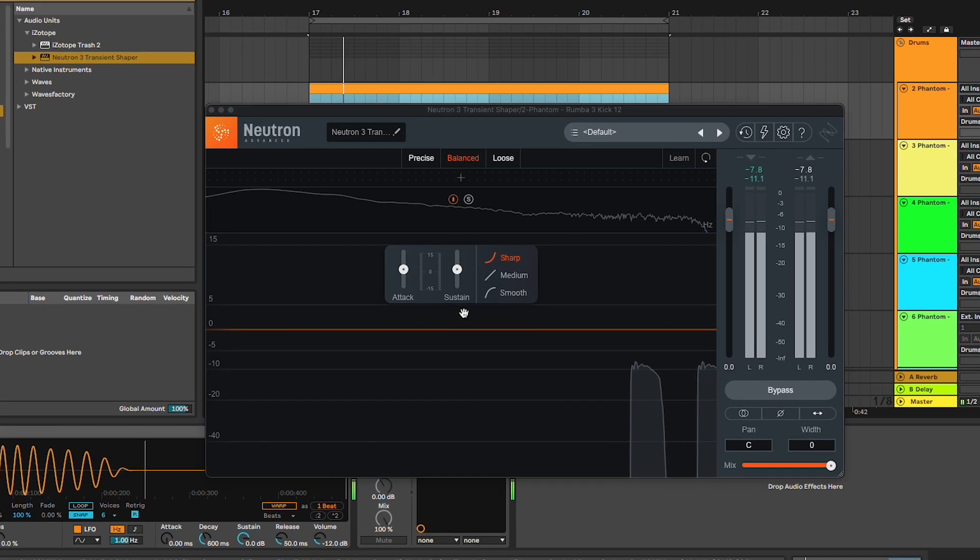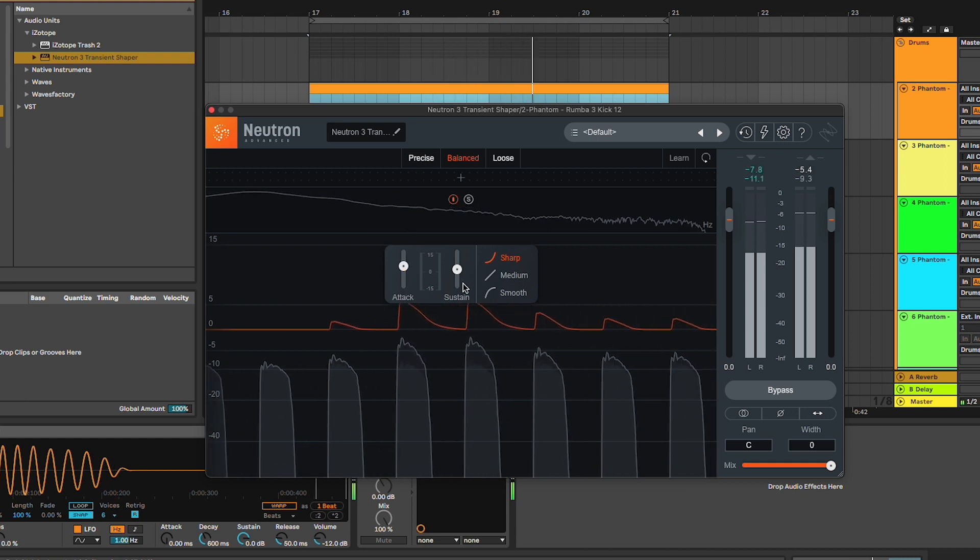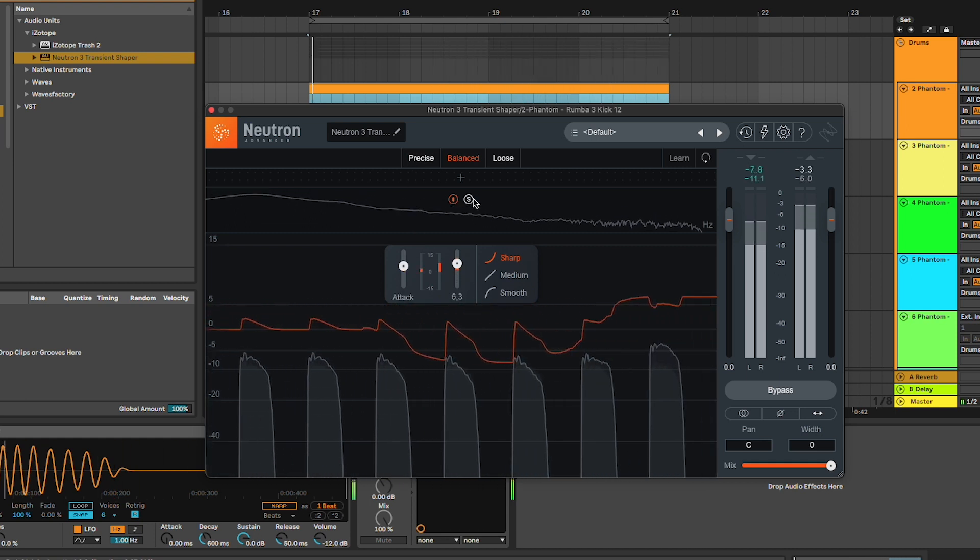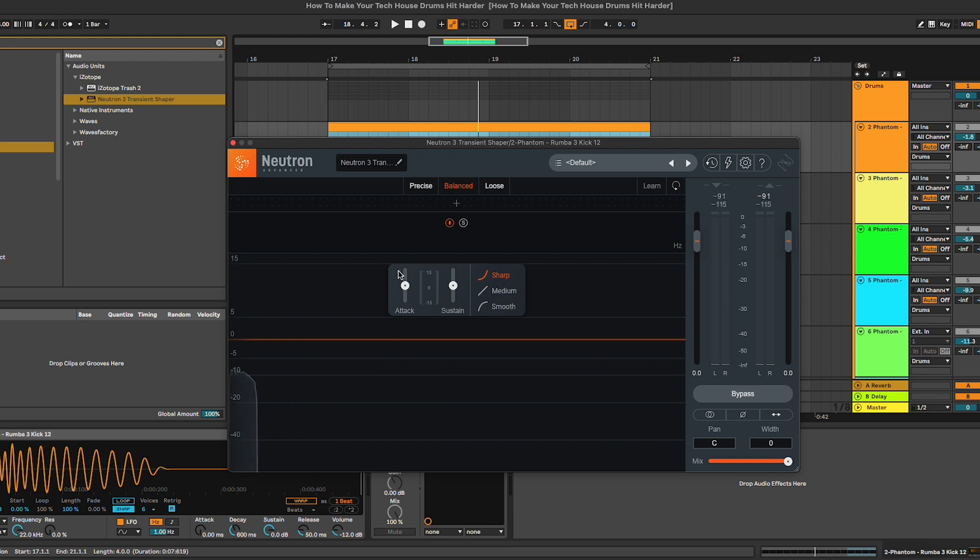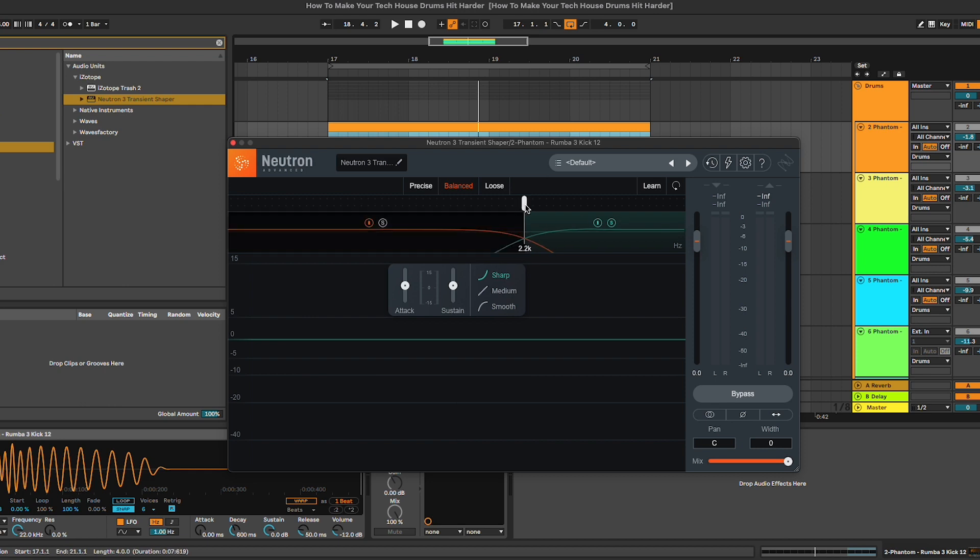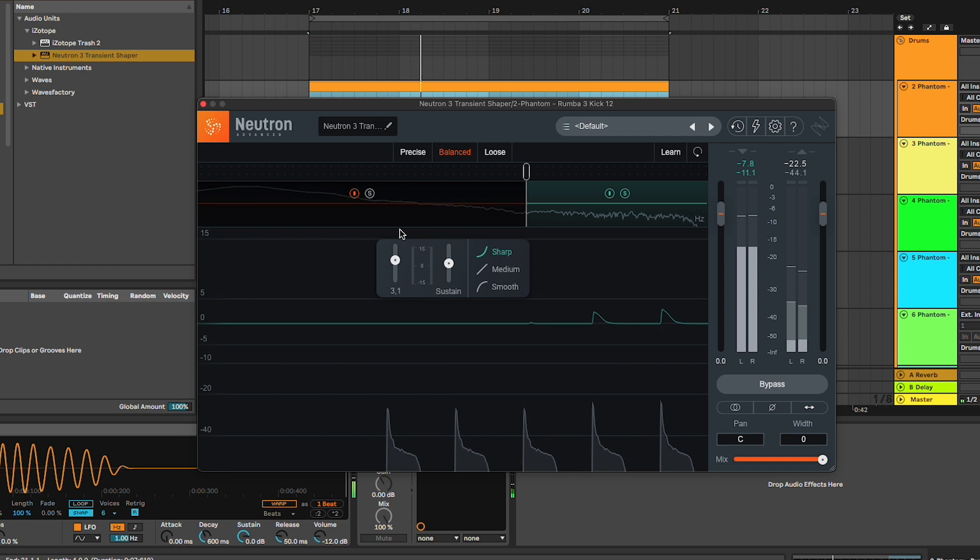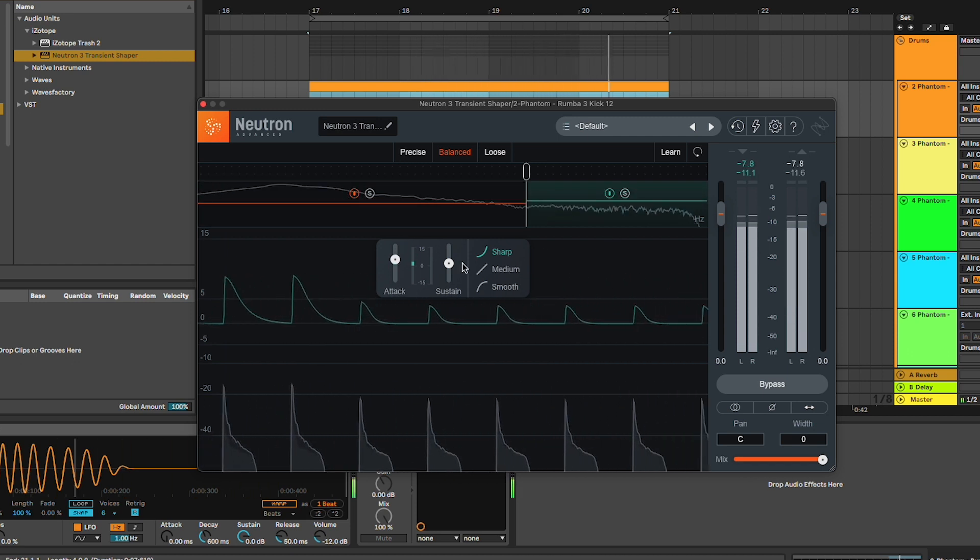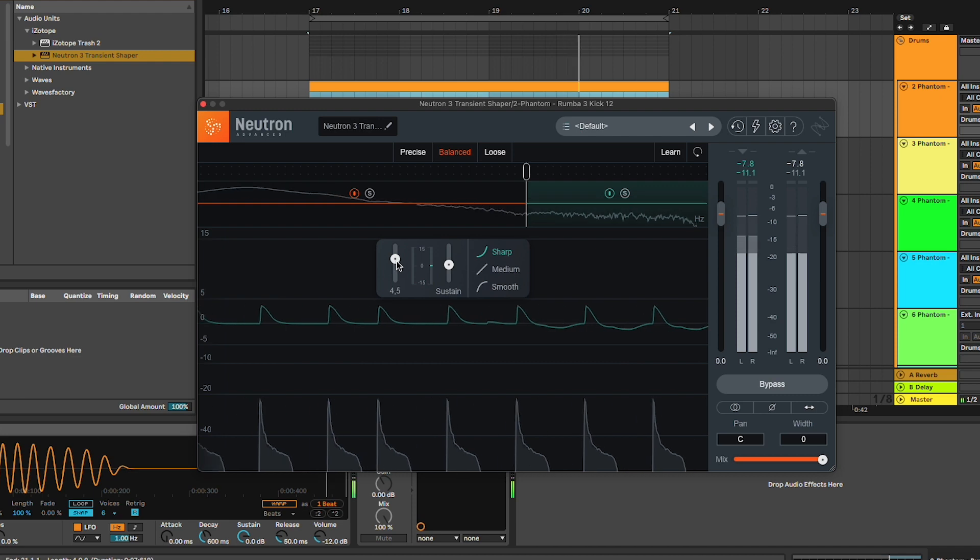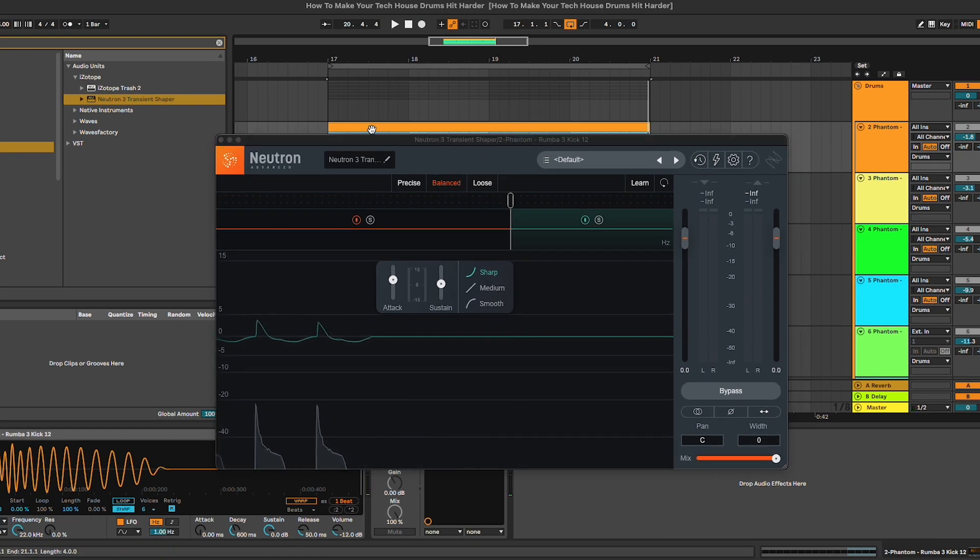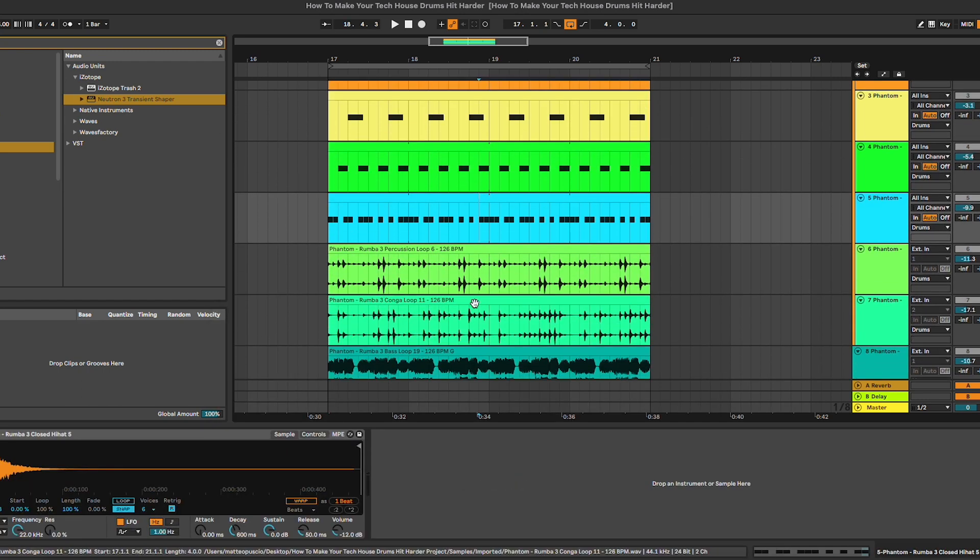On this kick drum, it would be cool to increase a bit of the attack. However, I'd rather do that only on the top frequencies. In this way, we're only going to boost the transient of the very top of this kick drum, and it will cut through the mix better. So we're going to select this band here and let's solo this one.